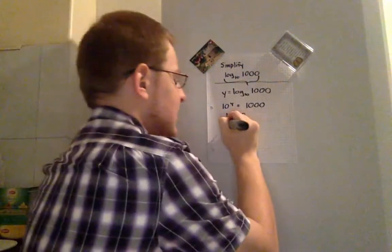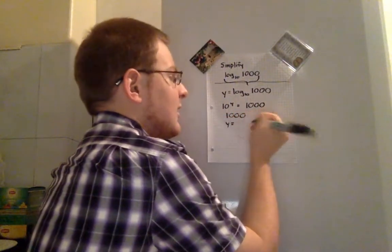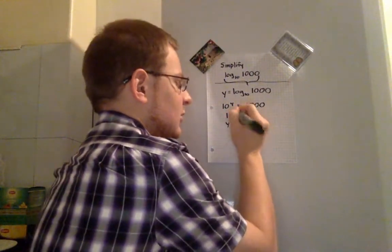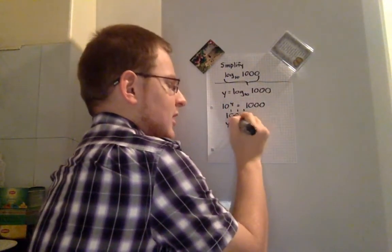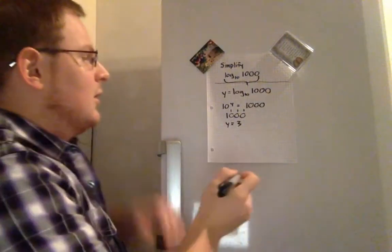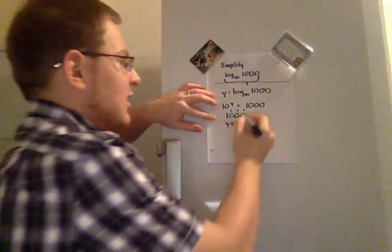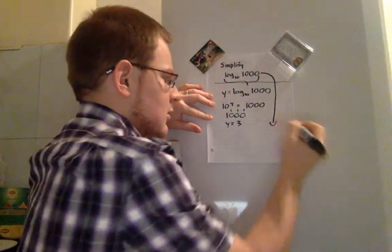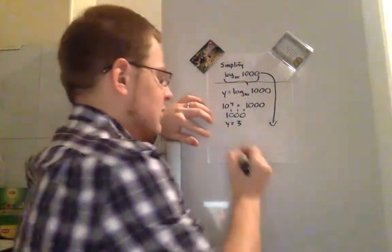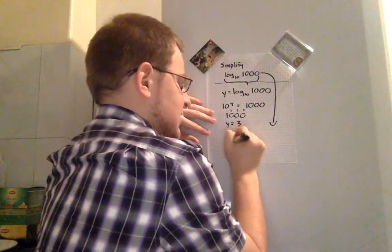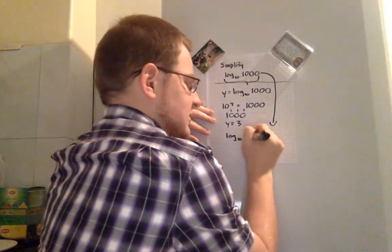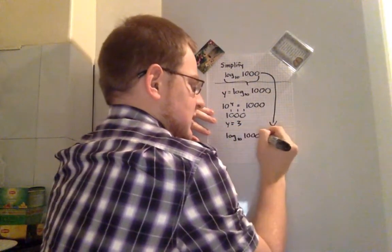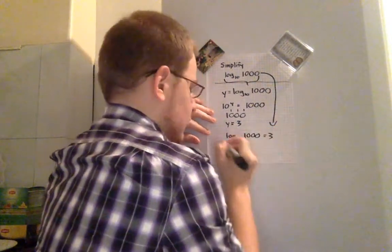So we can find that y is equal then to 3. Putting back into this equation here, we can go and write that log to the base 10 of 1,000 is equal to 3.